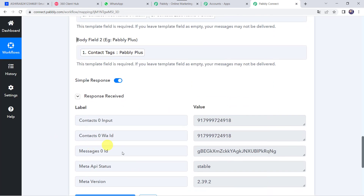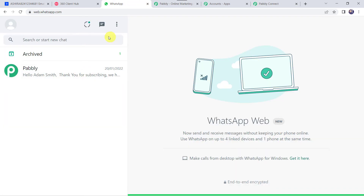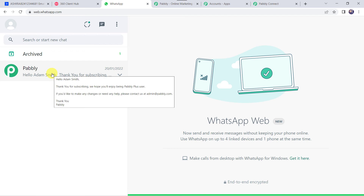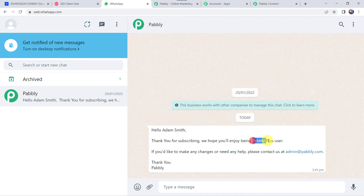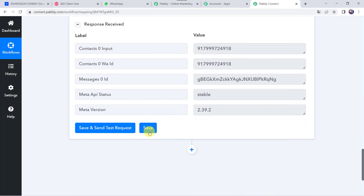Click on Save and Send Test Request. The response is received, meaning the message has been delivered to the customer on their WhatsApp number. Checking WhatsApp, a new message has arrived: 'Hello Adam Smith, thank you for subscribing. We hope you will enjoy being a Pably Plus user.' The body fields are correctly populated — Adam Smith as the name and Pably Plus as the tag. Our integration is working fine. Moving back to Pably Connect, let's save this workflow.